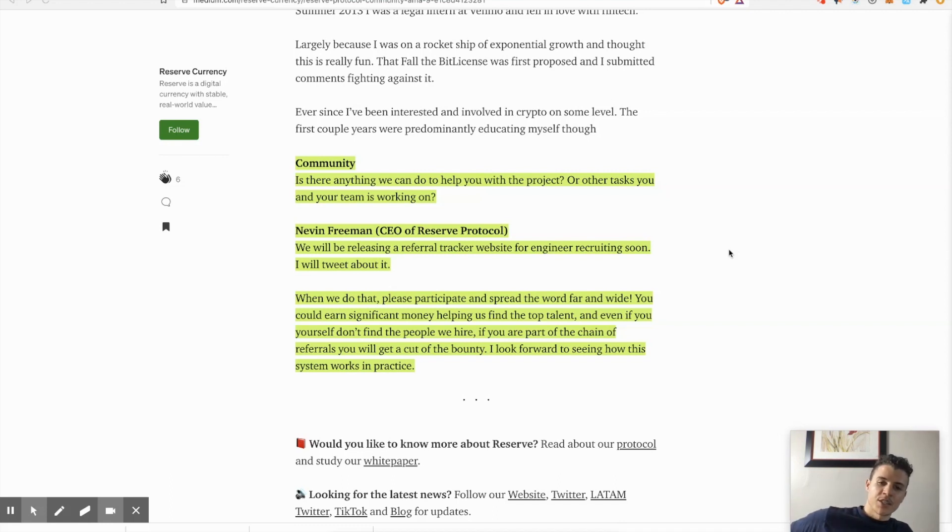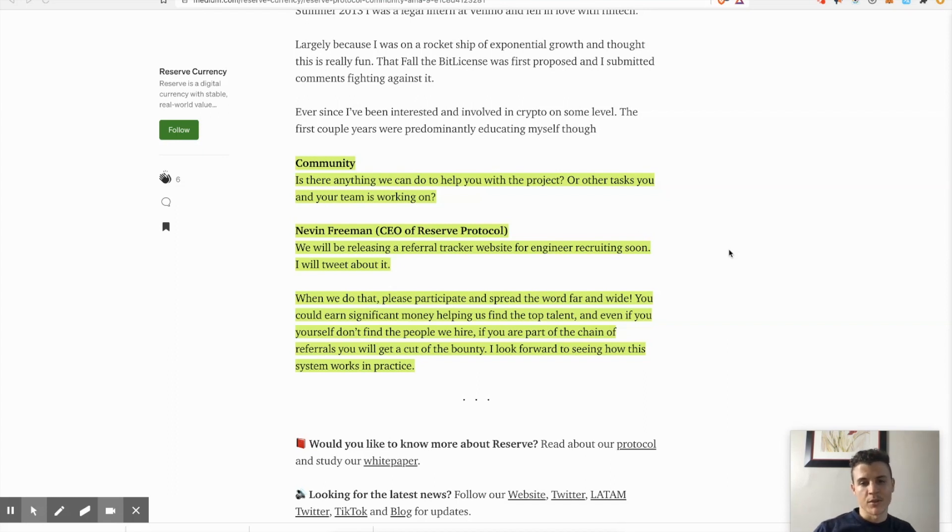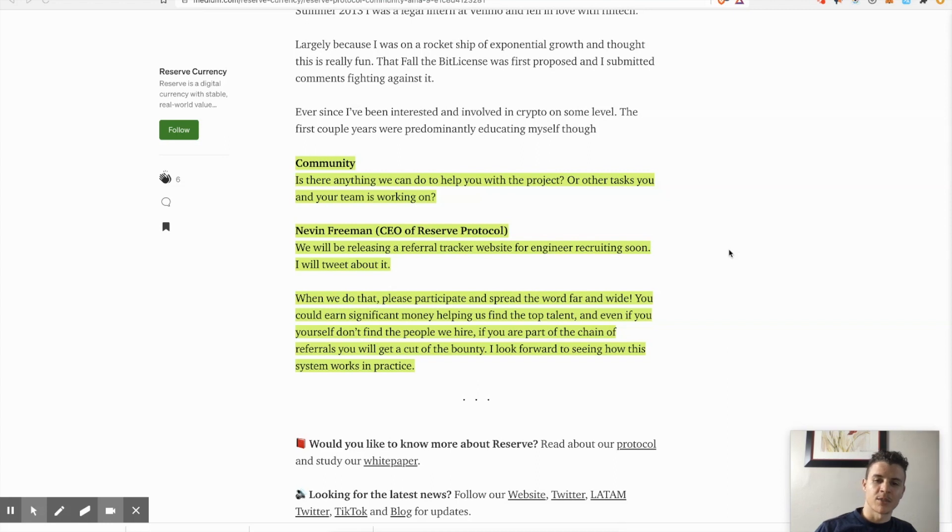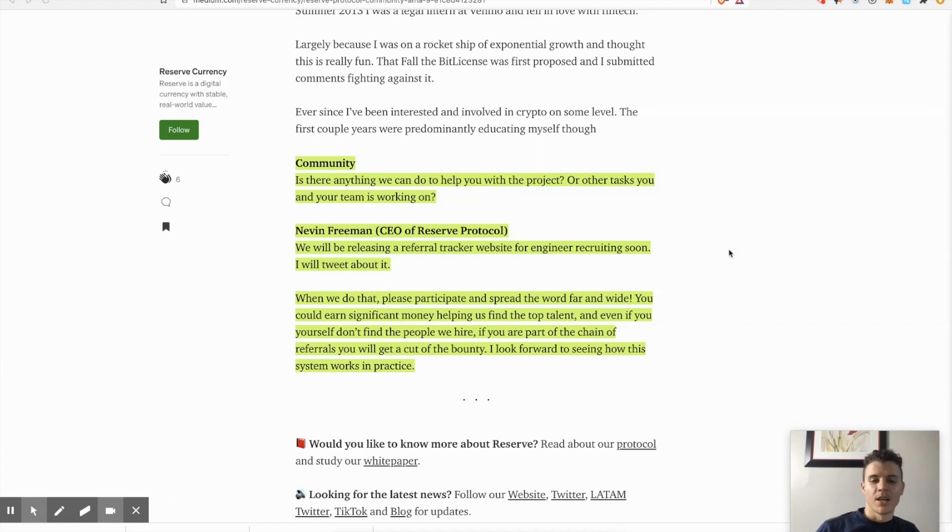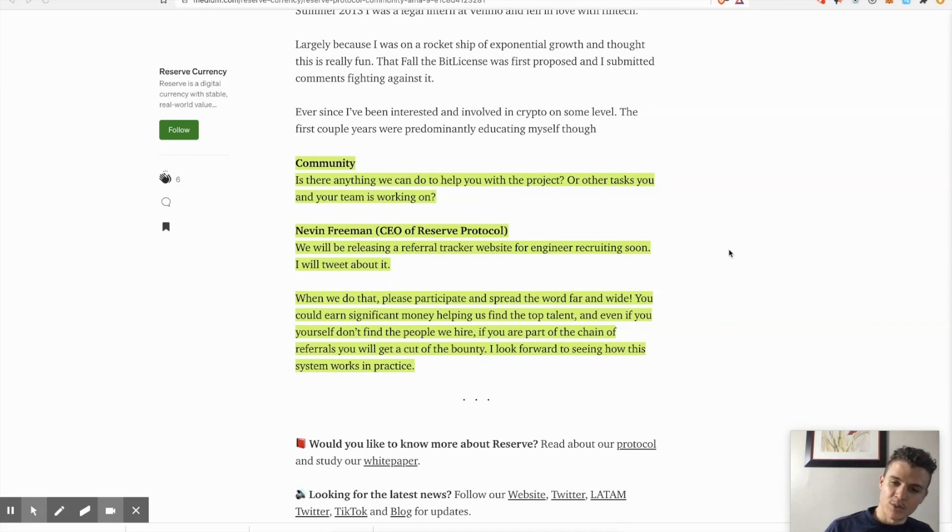When he does that, please participate and spread the word far and wide. You could earn significant money helping us find the top talent. Even if you yourself don't find the people we hire and you are a part of the chain of referrals, you will get a cut of the bounty. I look forward to seeing how the system works in practice.